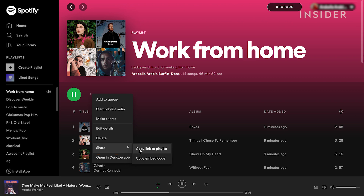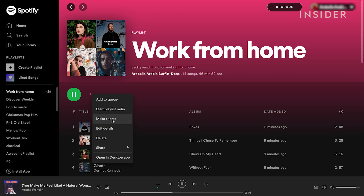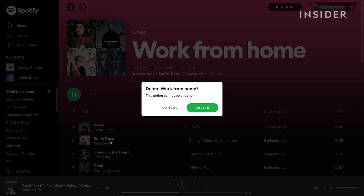To hide the playlist from the public, select Make a Secret. To delete a playlist, click Delete and a pop-up window will appear asking you to either cancel or delete, as this action can't be reversed. Select Delete to complete.